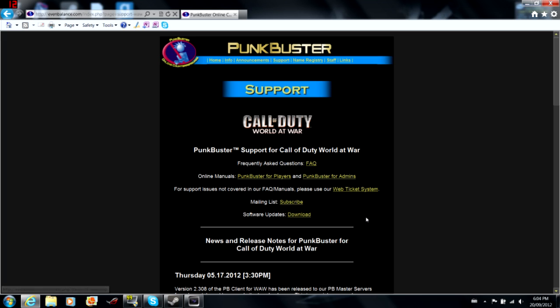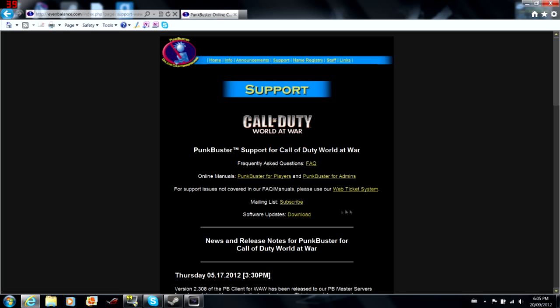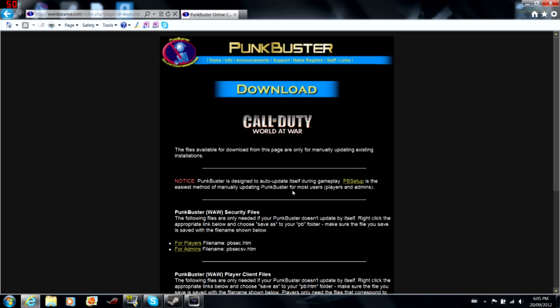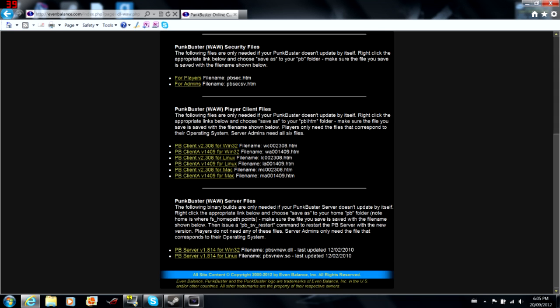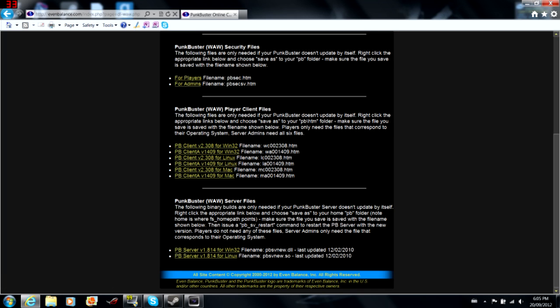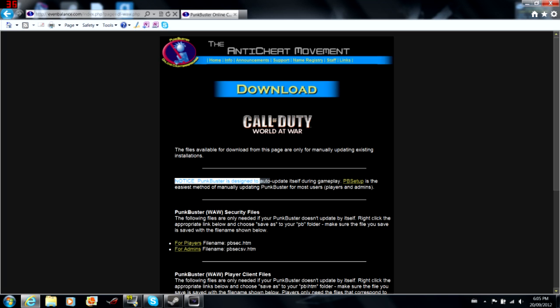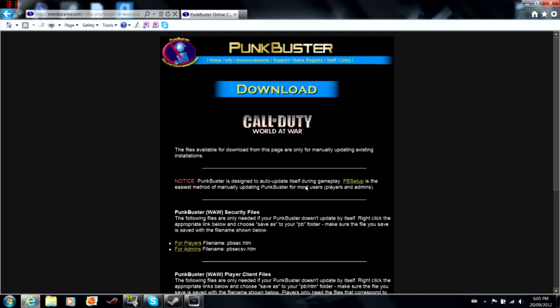Anyways, you're going to go down to here, click software updates, because that's what we want. We don't care about the online manuals. Go to download, and you're going to look at all this and shat your pants. You see all this and you're like, what is ic002308.htm? You're not going to care, because that's not where we're clicking. We are clicking all the way up here where it says take notice, it's designed to auto-update itself during gameplay.